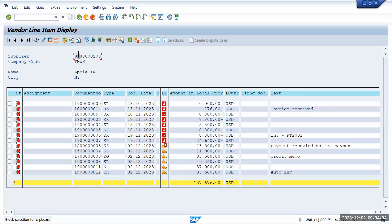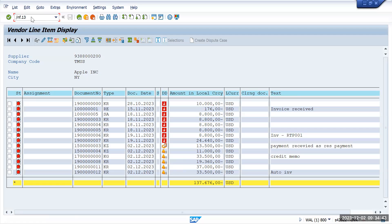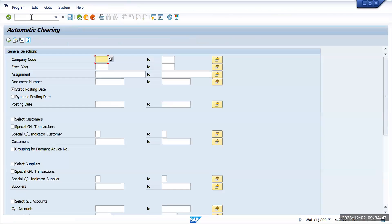Press Control+Y and select this vendor. Now I will go to F.13. We have a debit and credit amount and I don't want them to be showing as open items in my FBL1N report. So what I can do is perform an auto clearing.